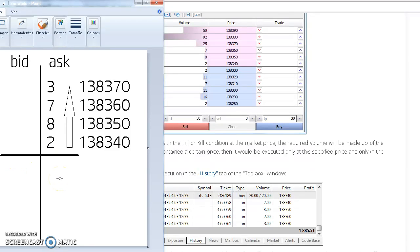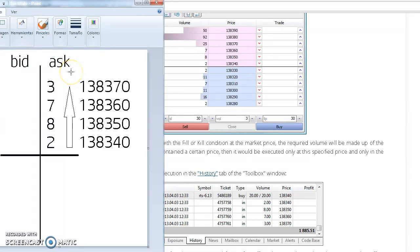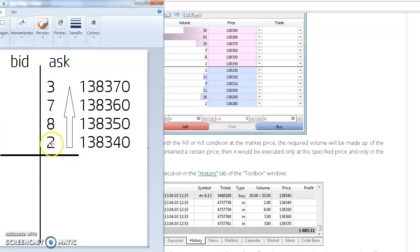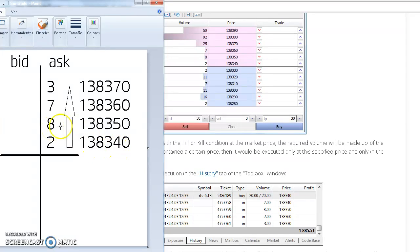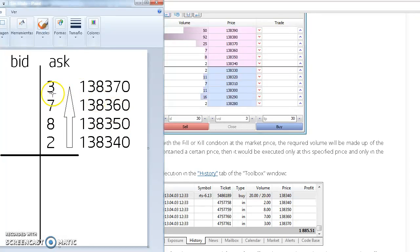Every bar is split in two: the left side or bid side and the right side or ask side. Based on this example, the order flow chart software will present two lots in 138.34, eight lots in 138.35, seven lots in 138.36, and three lots in 138.37.